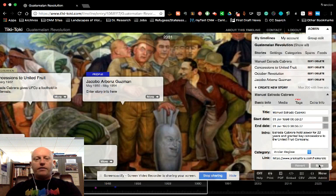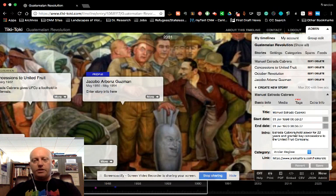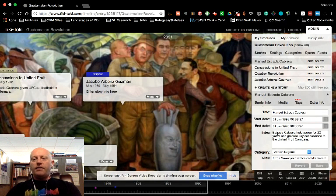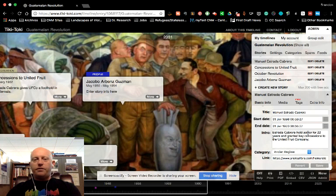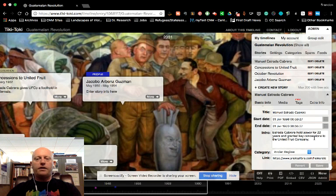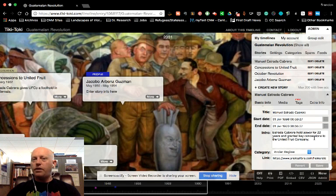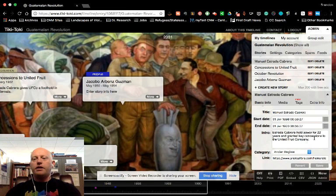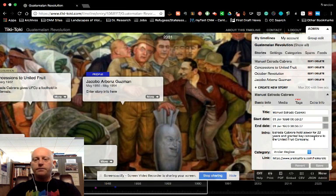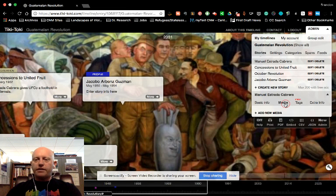I'm going to click Save, just to make sure that I don't lose what I've been doing here. I've given just a brief overview in the intro box of who he was, why he's significant to this story. Next, I'm going to add media.